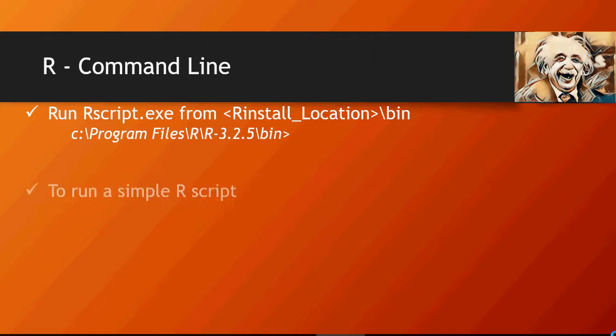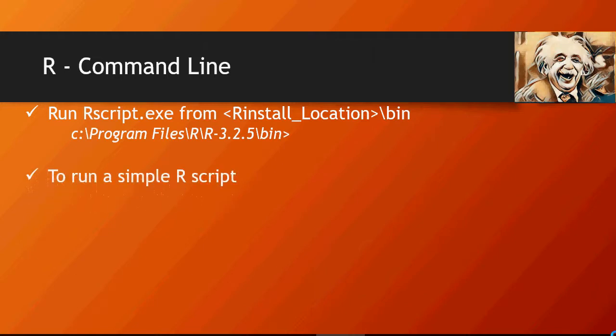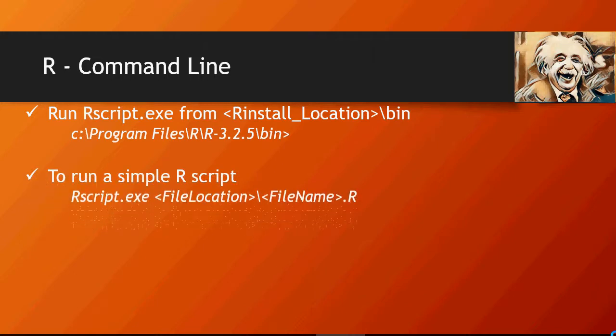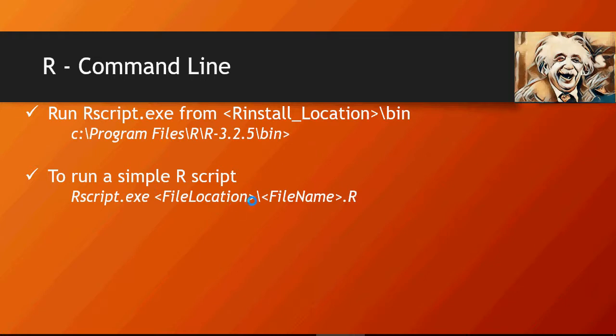To run a simple R script, this is the command: rscript.exe, file location of the R file and the file name. So file location slash file name dot R.